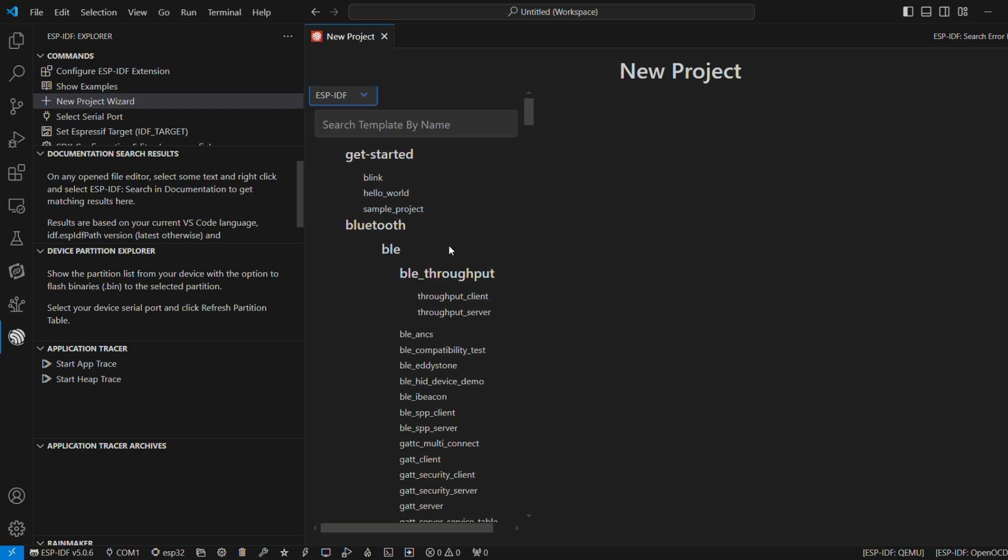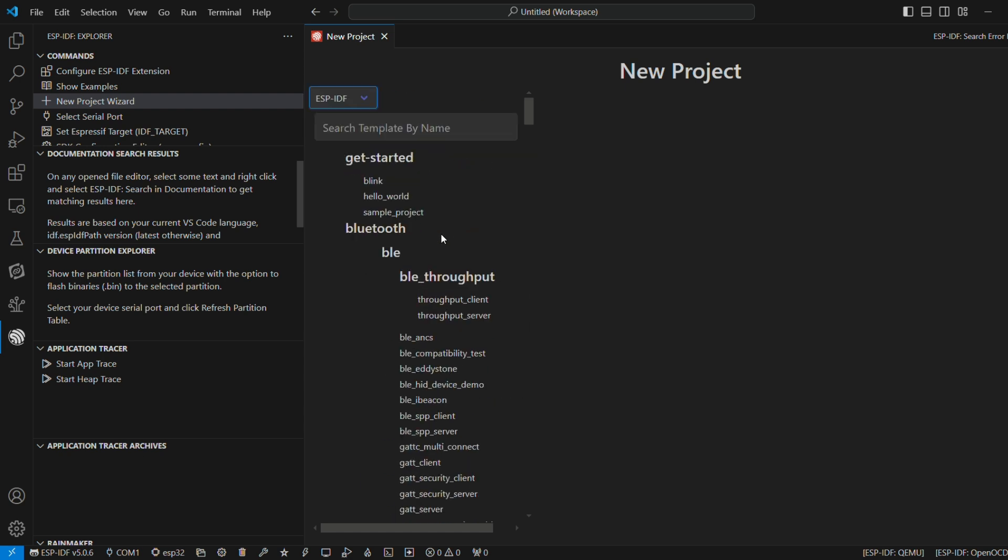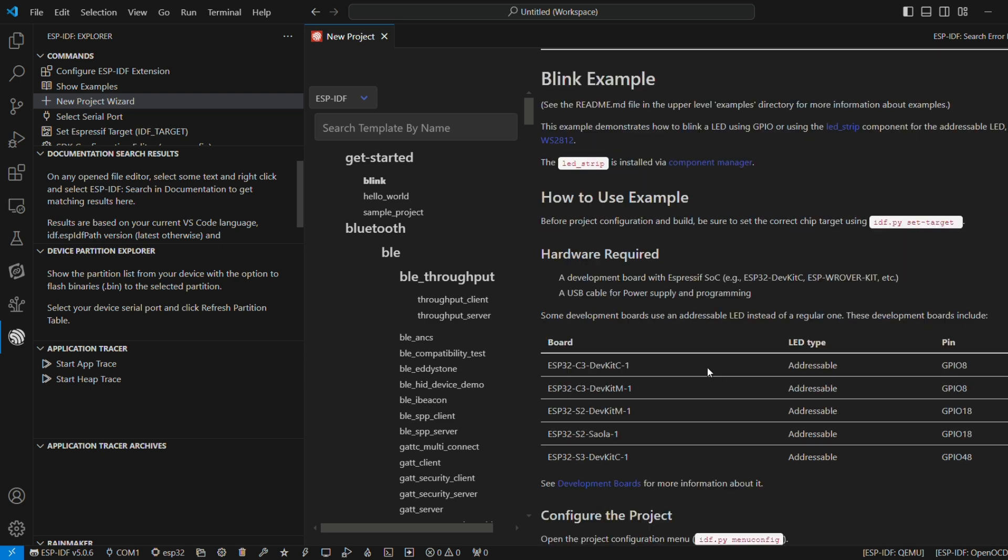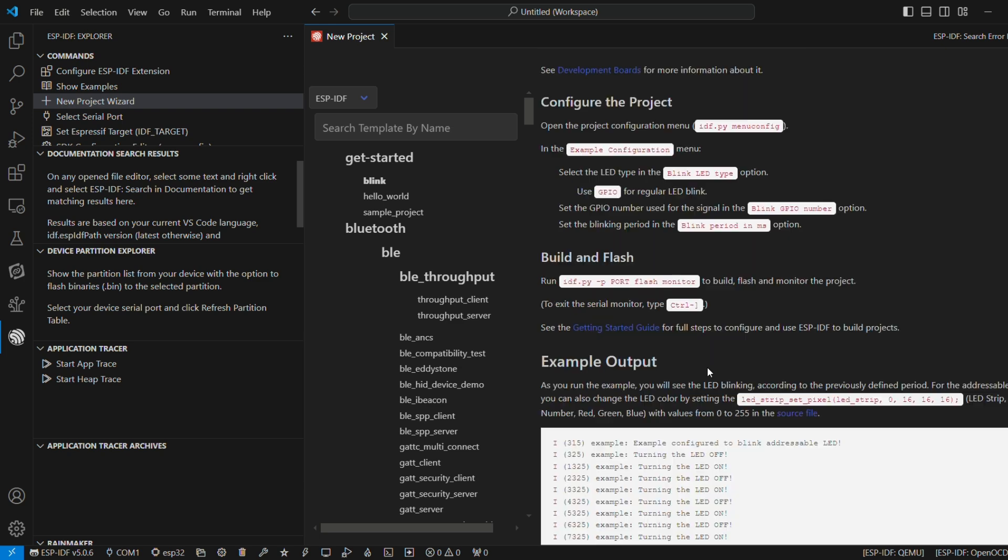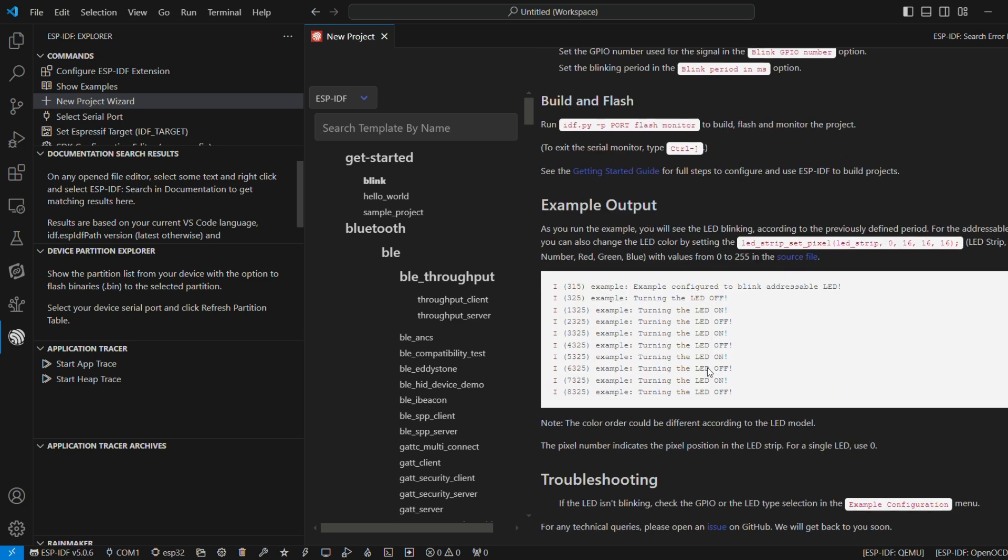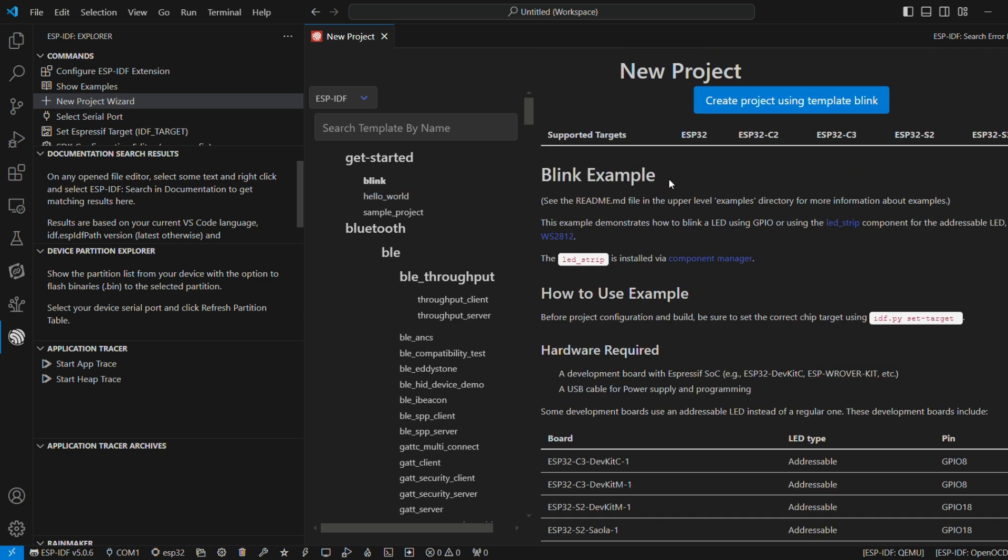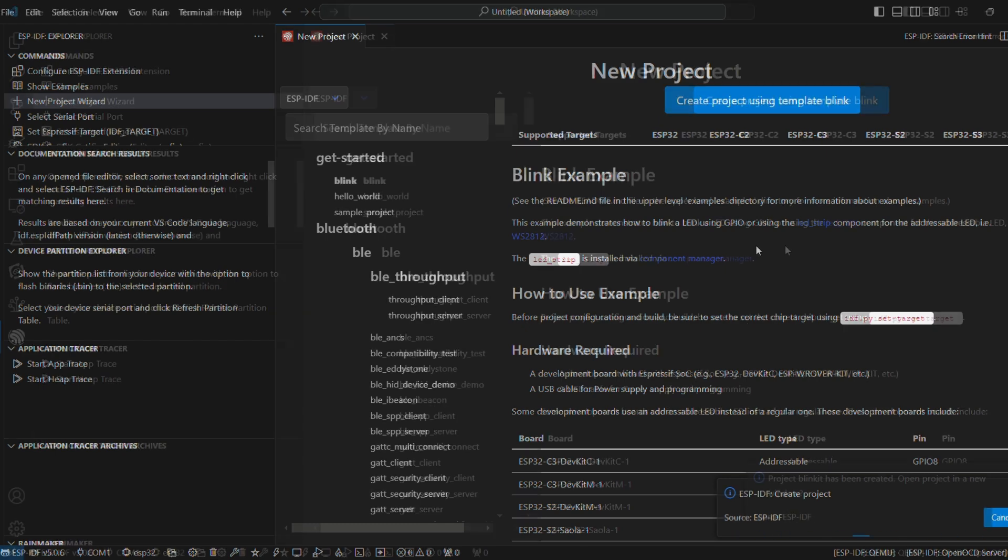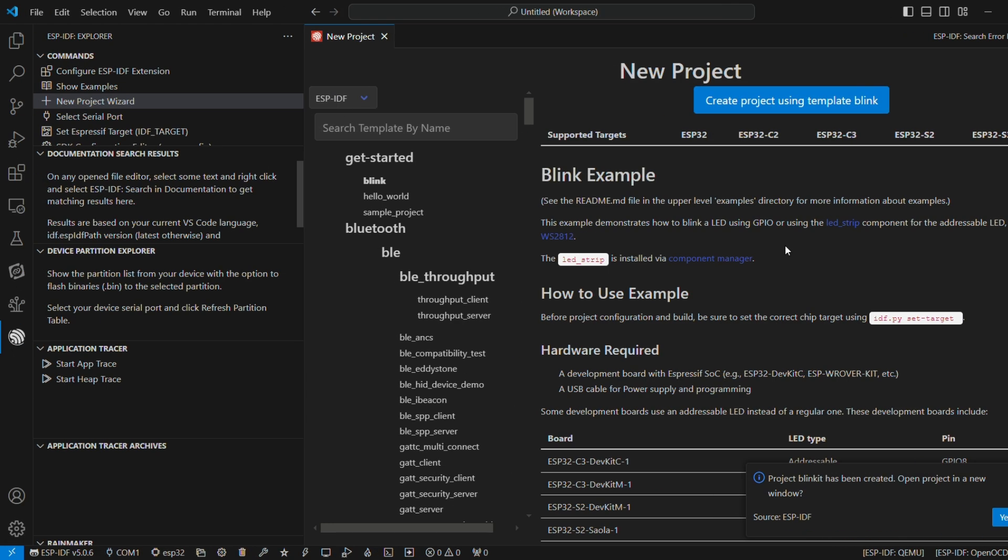This example covers both NeoPixel kind of LED strips and basic GPIO-based LED function. We won't be bothering with that LED strip. We'll be just doing a simple GPIO-based LED on-off. This board basically has a built-in LED on GPIO2. We'll be using that.